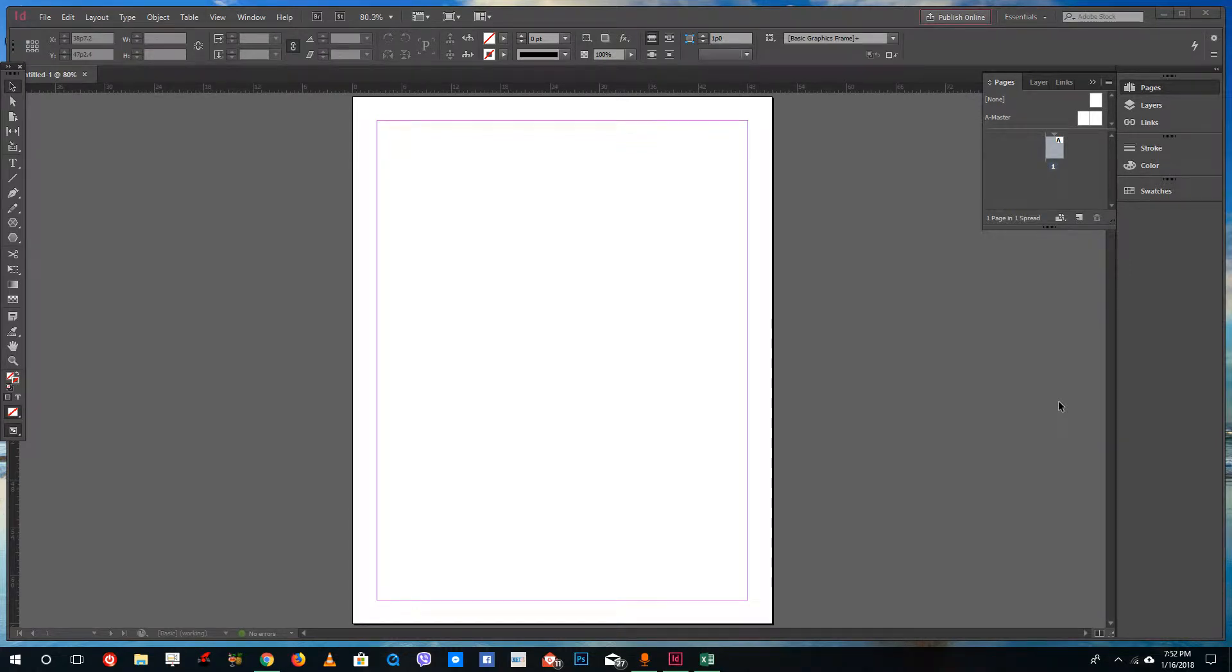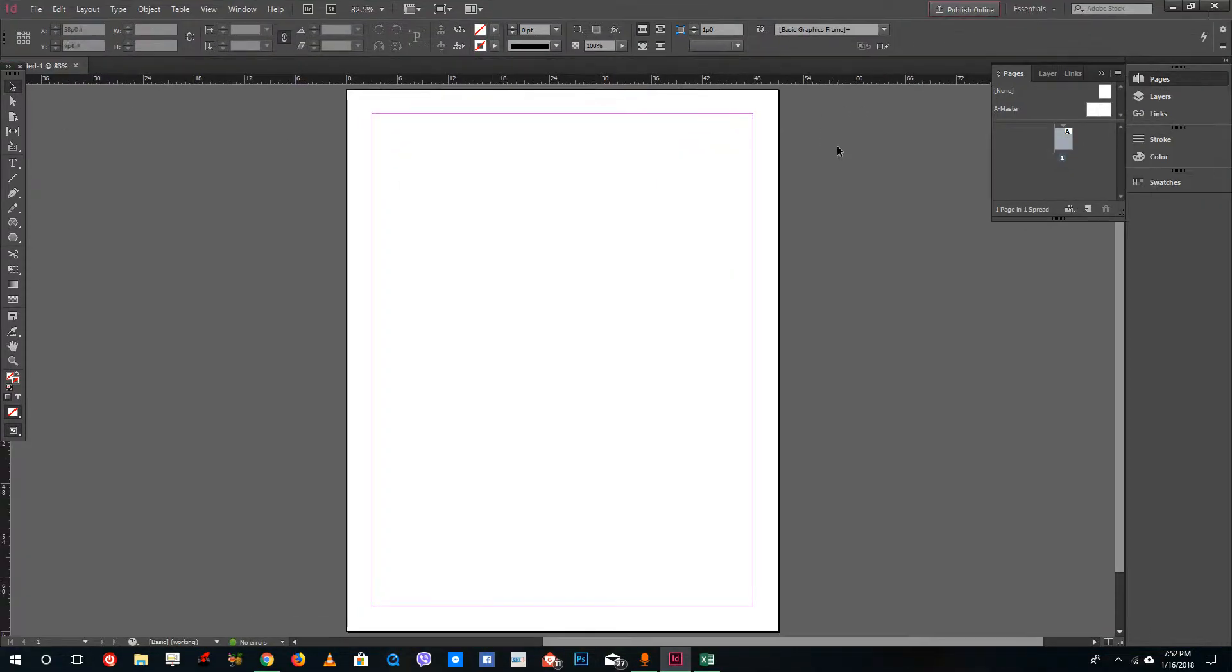Hello YouTube and welcome to lesson 8 of the Adobe InDesign tutorial series. Today we're going to look at how to insert, delete, and move pages inside of Adobe InDesign.